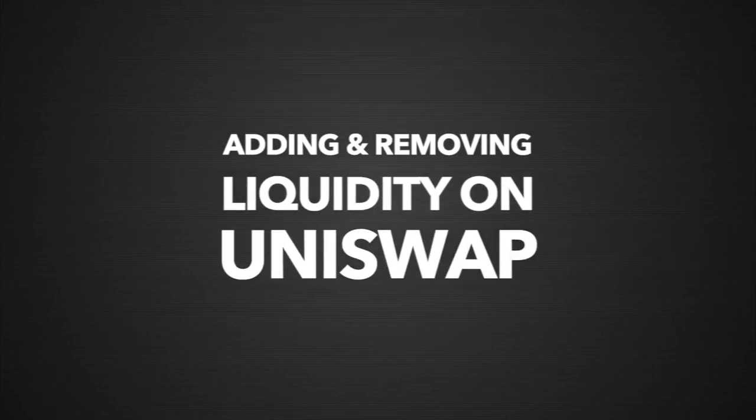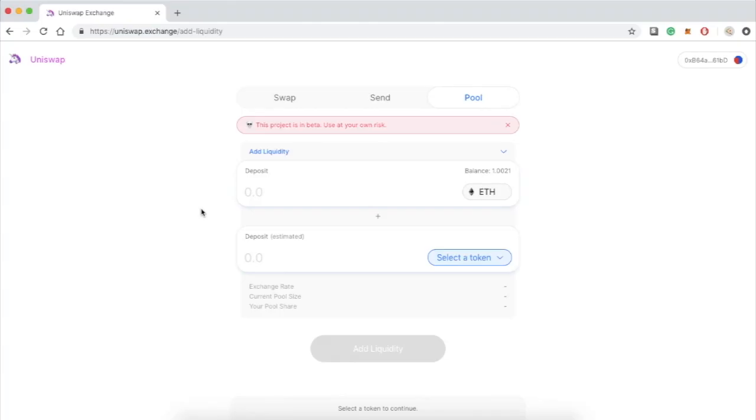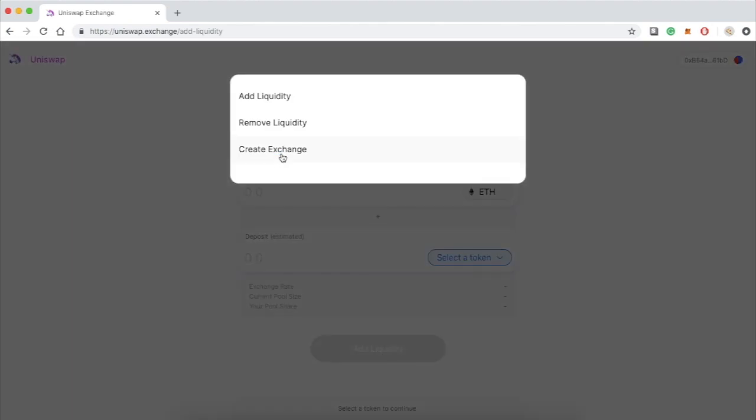So how do you add and remove liquidity on Uniswap? Under the pool function you have three choices. You can add liquidity, you can remove liquidity, or you can even create your own exchange.